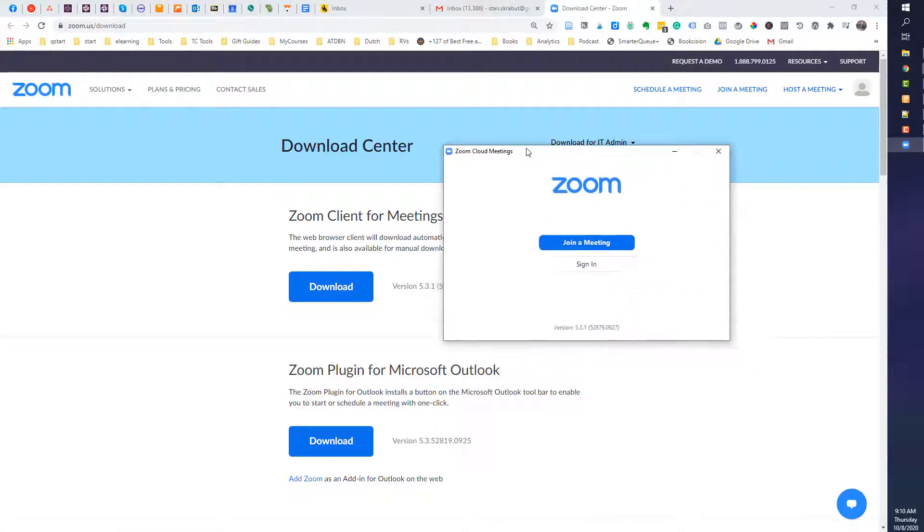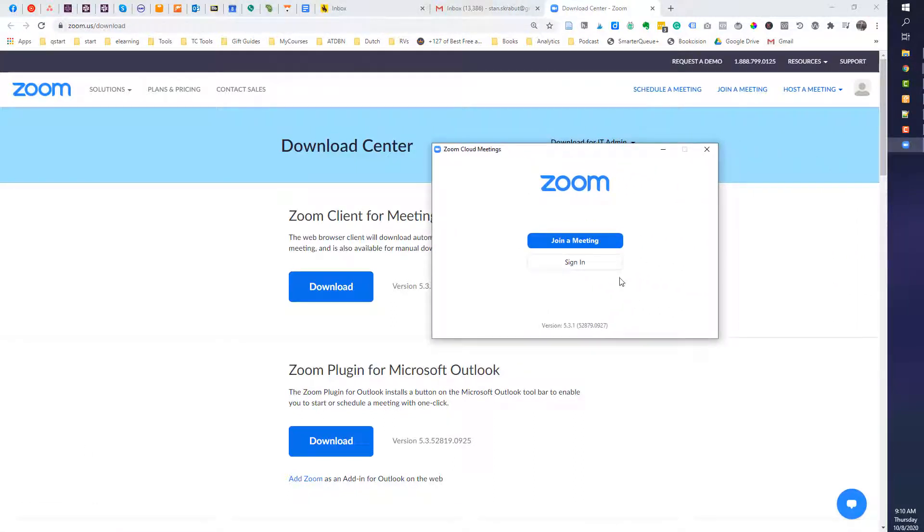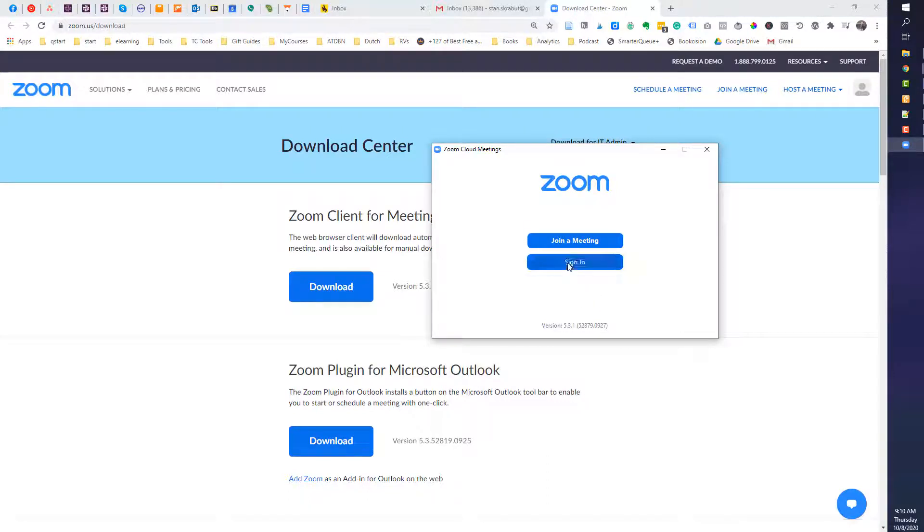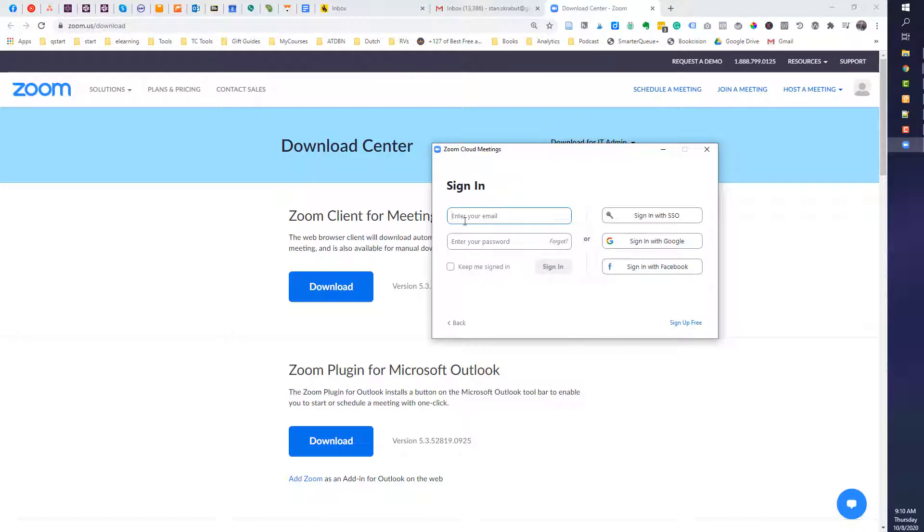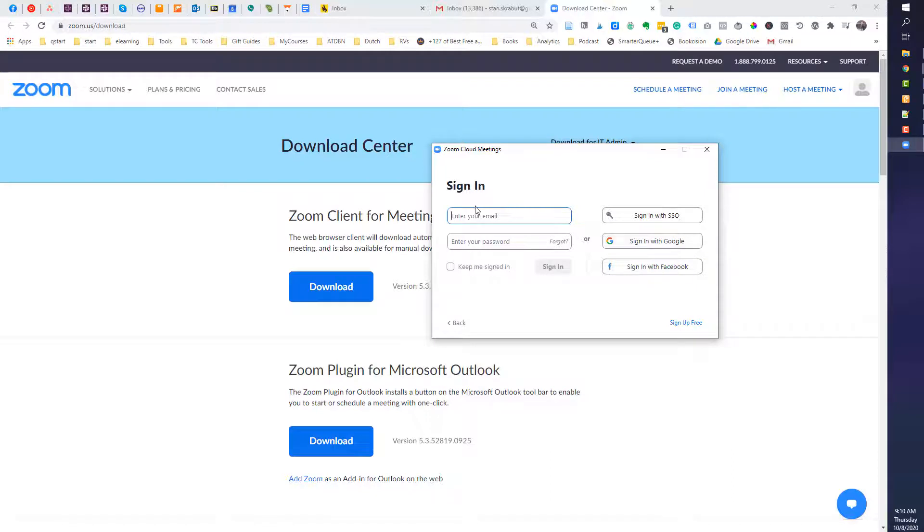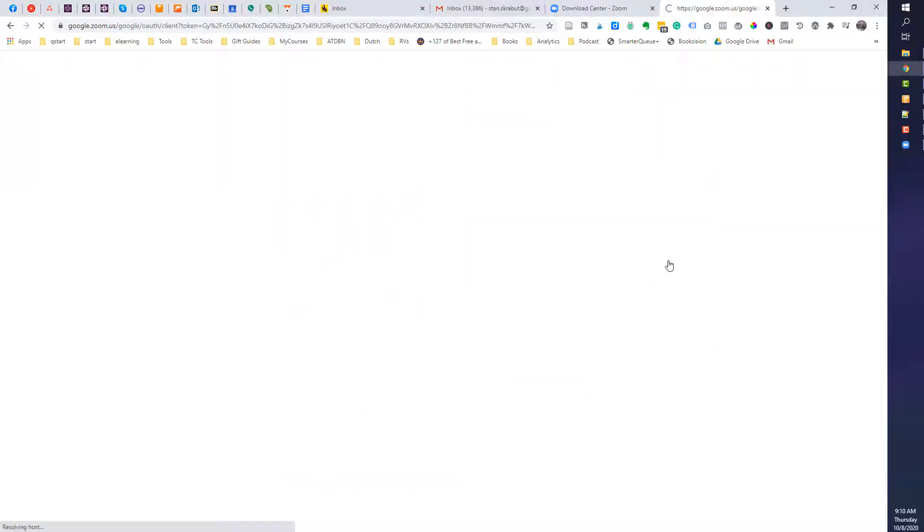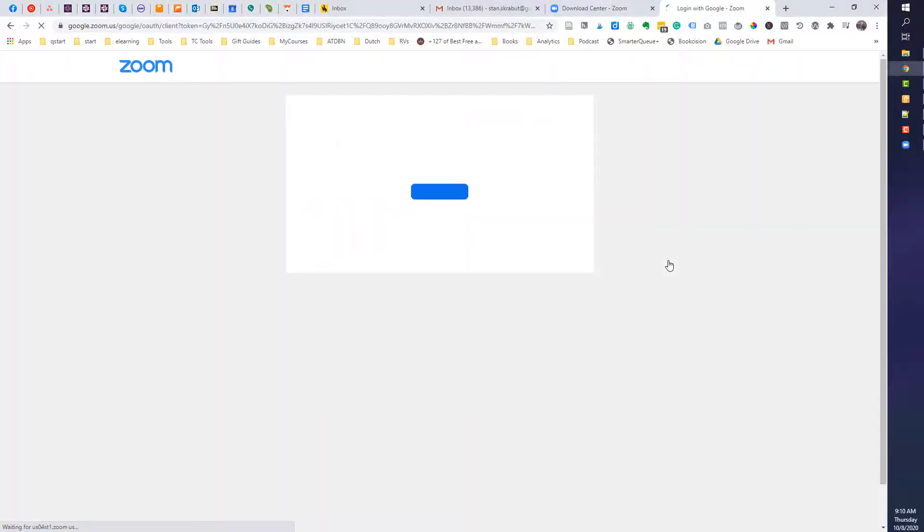And now Zoom gives me an opportunity to join a meeting or sign in. I recommend that you sign in. I have different accounts. The one I typically use is associated with my Google, but you would sign in with your username and password. You are ready to use the features of Zoom.